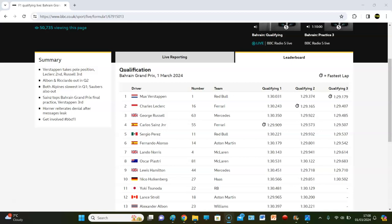I mean, it's pretty much like last season. Max takes pole, then you've got Ferrari, Mercedes, Aston Martin, McLaren all behind them, with Perez somewhere in it because he's pish. And that's pretty much it.